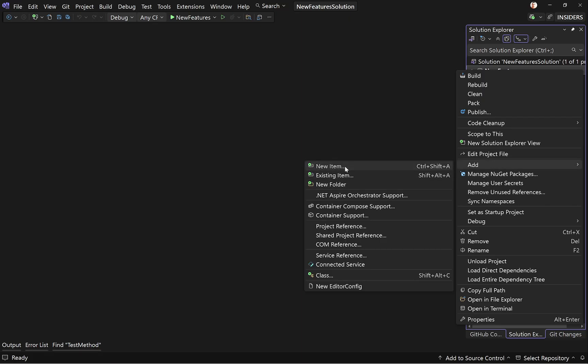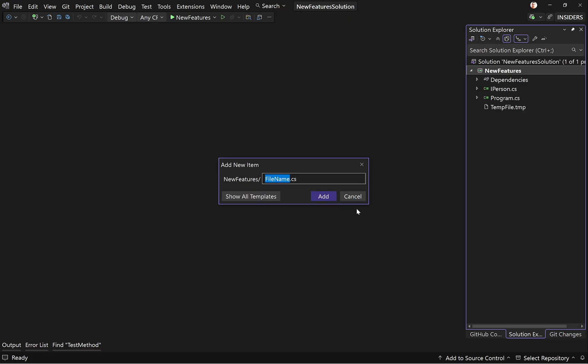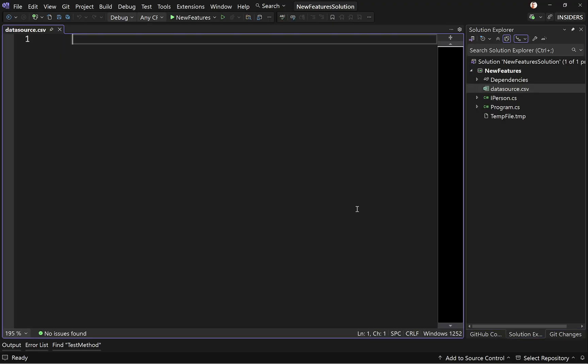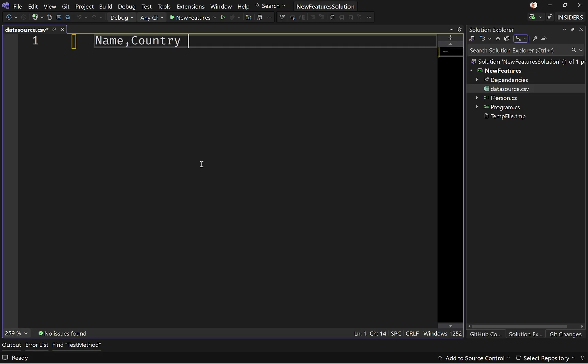So let me demonstrate that. I'm going to add a new item. I'm going to call this datasource.csv, and I'm going to paste some code here.